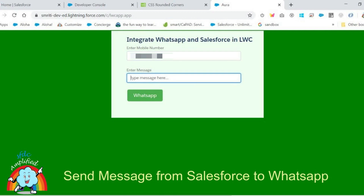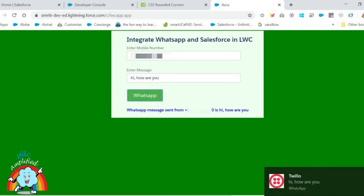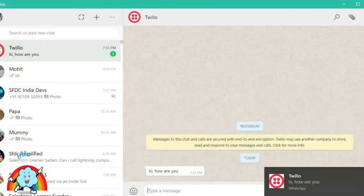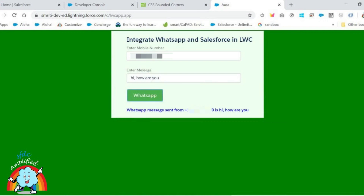Then I will simply click on WhatsApp, so it displays a nice message. And here is a WhatsApp message: 'Hi, how are you.' So this is how we are able to integrate WhatsApp and Salesforce in Lightning Web Component.